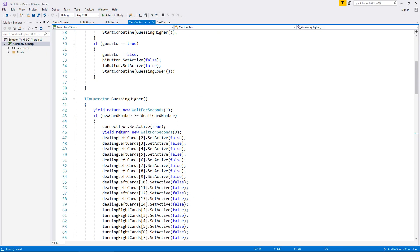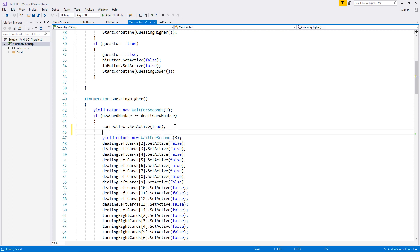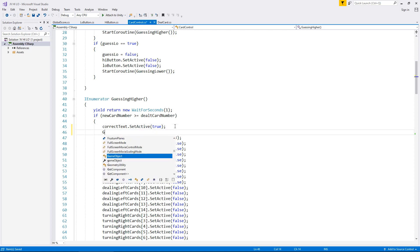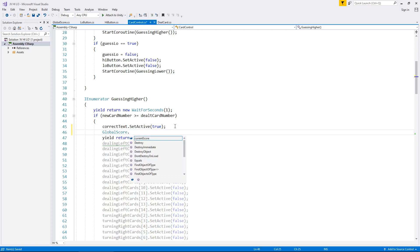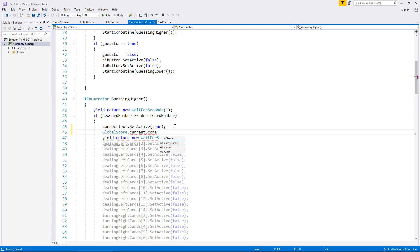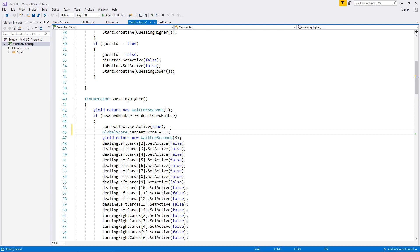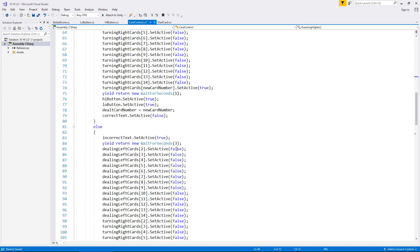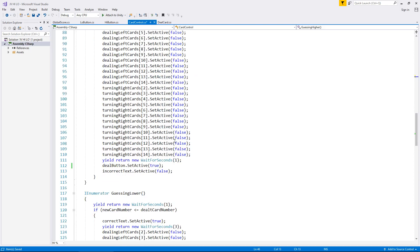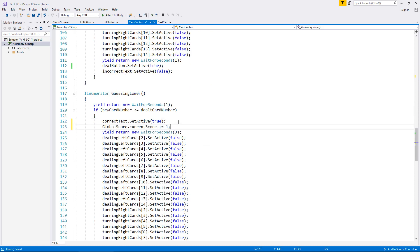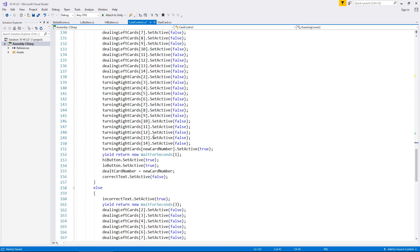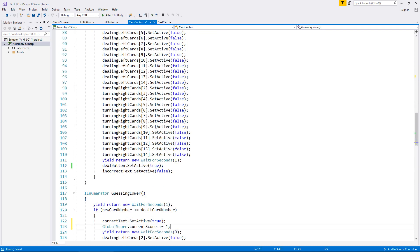If we go into CardControl and if we get it correct, which we have right here, we can now change this. So under correctText.SetActive true, let's now put GlobalScore.currentScore plus equals one. And then we can use that same line of code further down here. And once again, because we've got it correct, we add one.